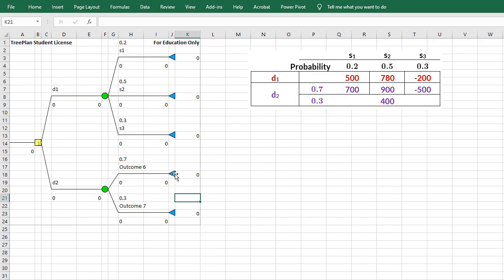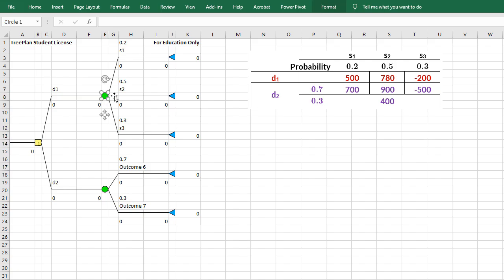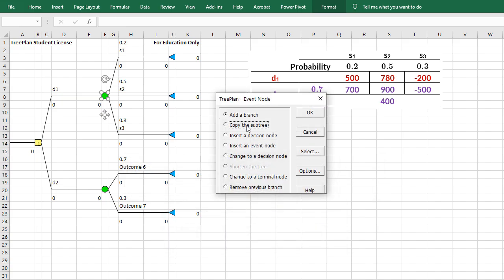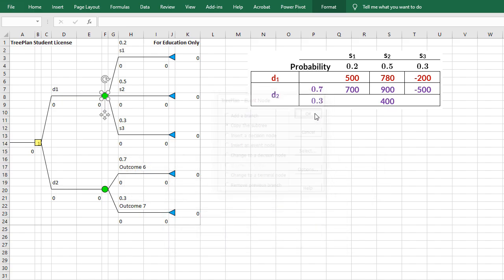Over here, I can create the same Event node with 3 branches. But because I already have it here, I'm going to just copy it. So I'm going to go to this node here, or I can click on it, and then Ctrl-Shift-T. Copy Subtree. Then I click OK.